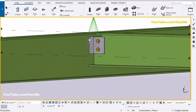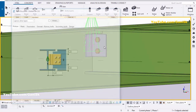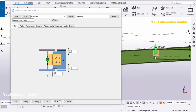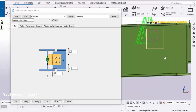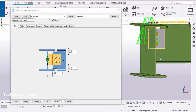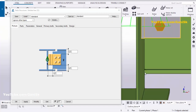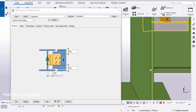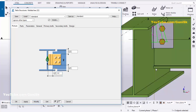Now we're going to edit this connection. Click on the connection to open its properties. We're going to change the spacing — the web-to-secondary-beam gap — so let's set it to half inch, then click Modify.